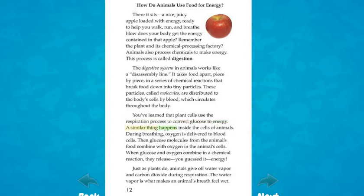You've learned that plant cells use the respiration process to convert glucose to energy. A similar thing happens inside the cells of animals. During breathing, oxygen is delivered to blood cells. When glucose and oxygen combine in a chemical reaction, they release energy. Just as plants do, animals give off water vapor and carbon dioxide during respiration. The water vapor is what makes an animal's breath feel wet.